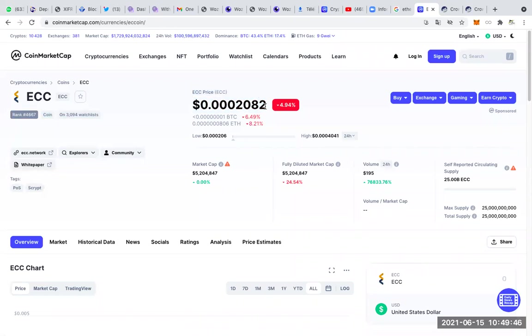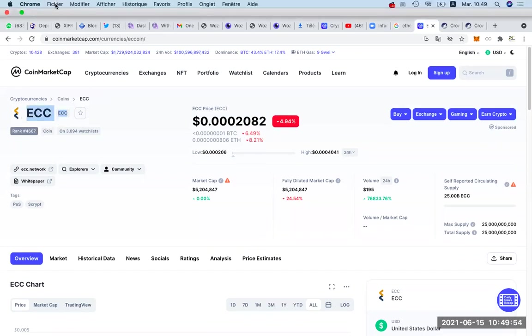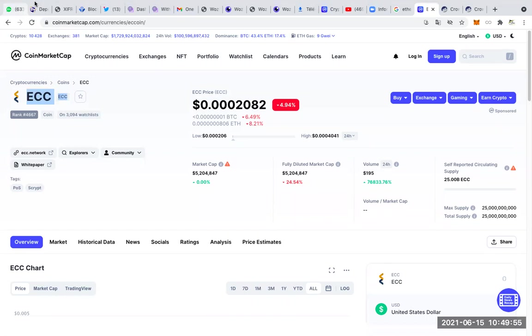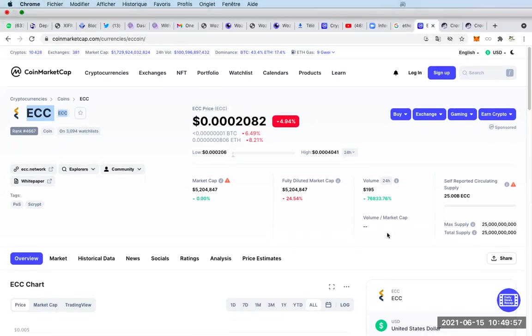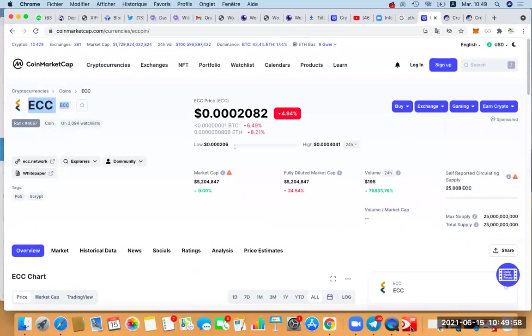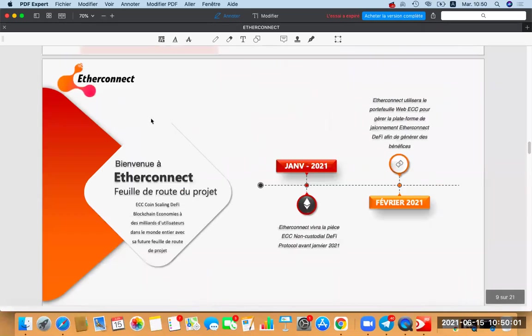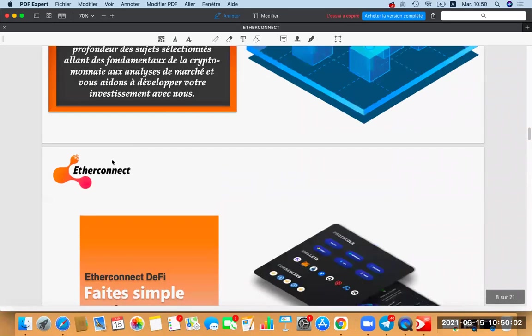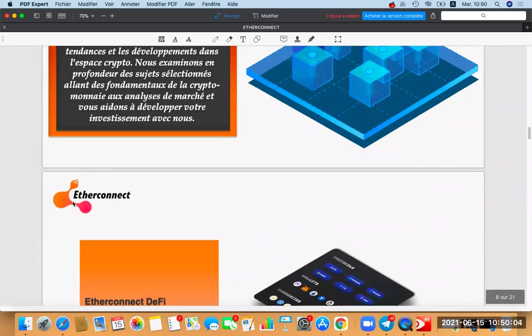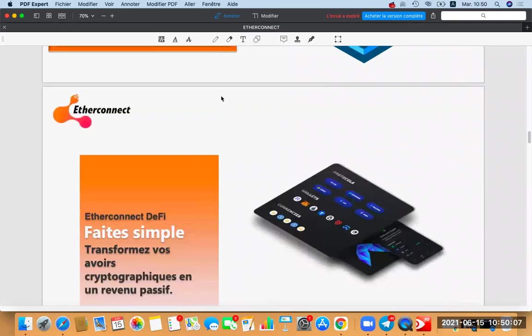How can there be two values? Often people don't pay attention, but look at the logo behind there. Is that logo the same as the logo of Etherconnect? Etherconnect has clarified things in a PDF that I am showing here. Here is their logo — the logo of Etherconnect. This logo here has nothing to do with what is over there.